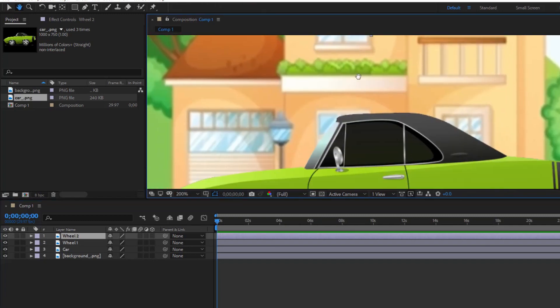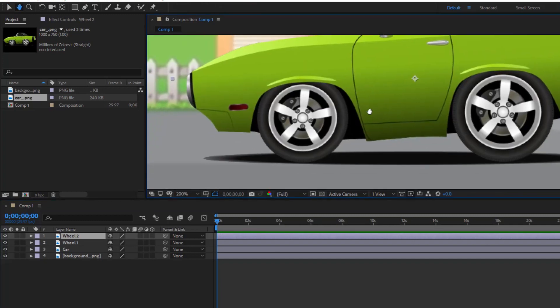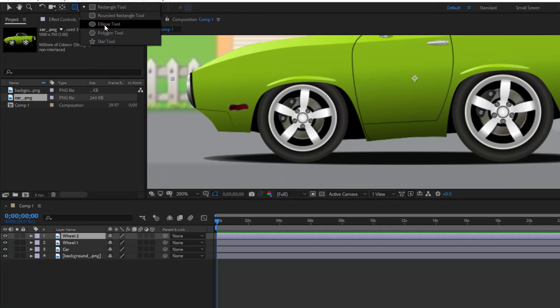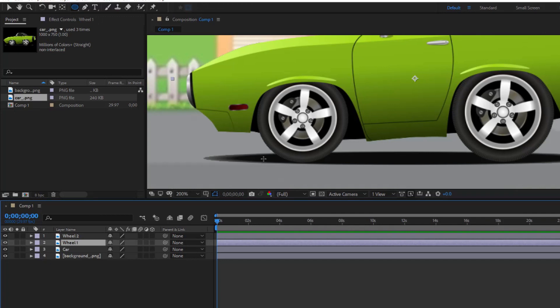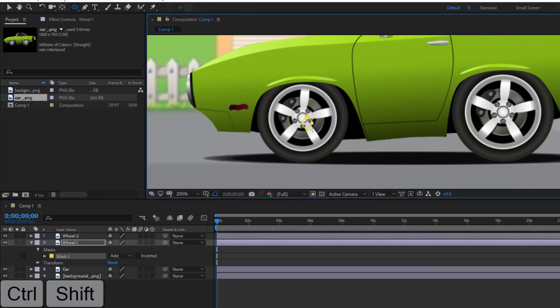For wheel one, I only keep the front wheel; for wheel two, I only keep the rear wheel. Select the ellipse tool, place the mouse in the center of the wheel, hold down Control and Shift, and draw a circle around the wheel.